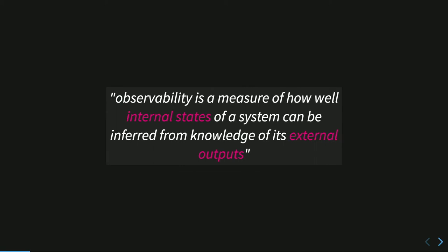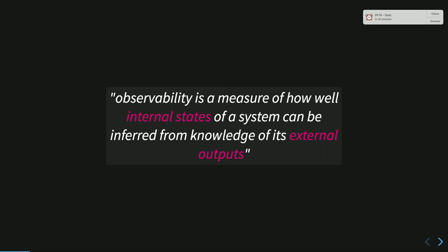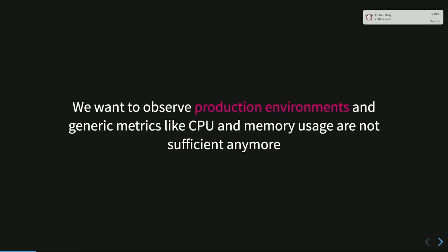And observability is this. It's a measure of how well the internal state of a system can be inferred just seeing the external output. So we monitor our system just from the external. In this way, we want to observe our own production system because we don't need to debug or do something that can slow down our website. In effect, we want to observe production environment and metrics like CPU, memory, IO are not sufficient anymore because we want to observe our specific custom application, our code. So we want to use tools to do that.